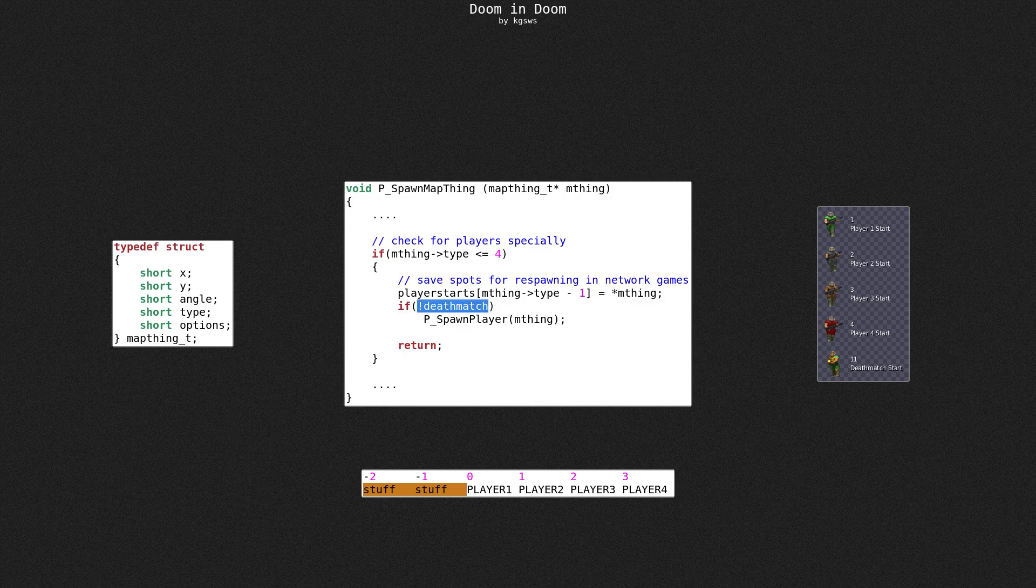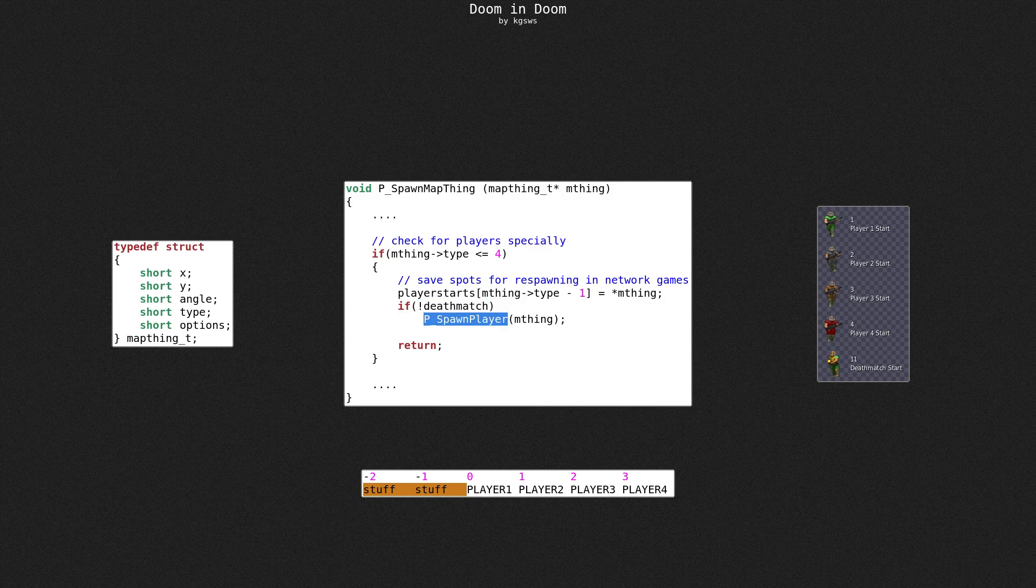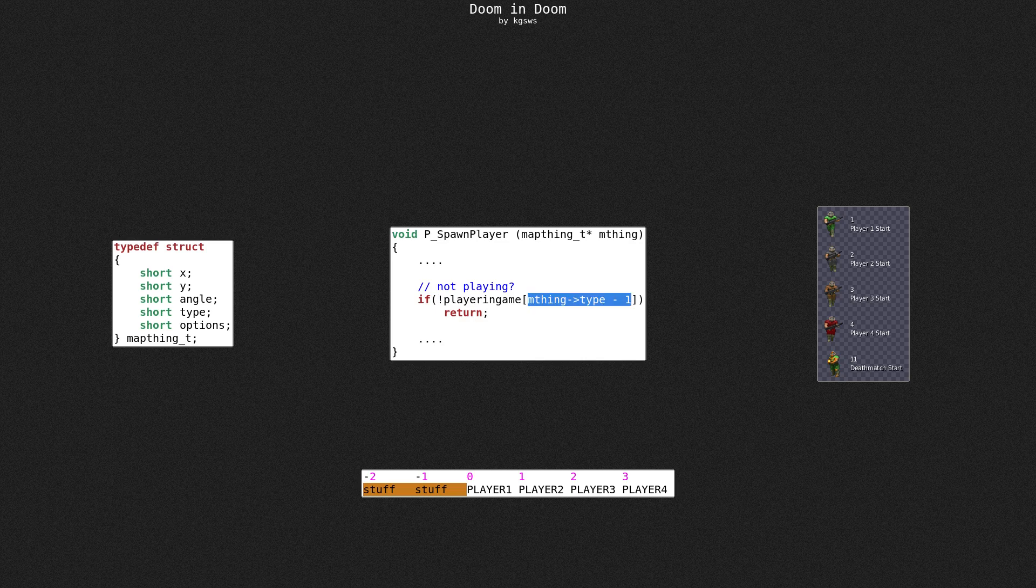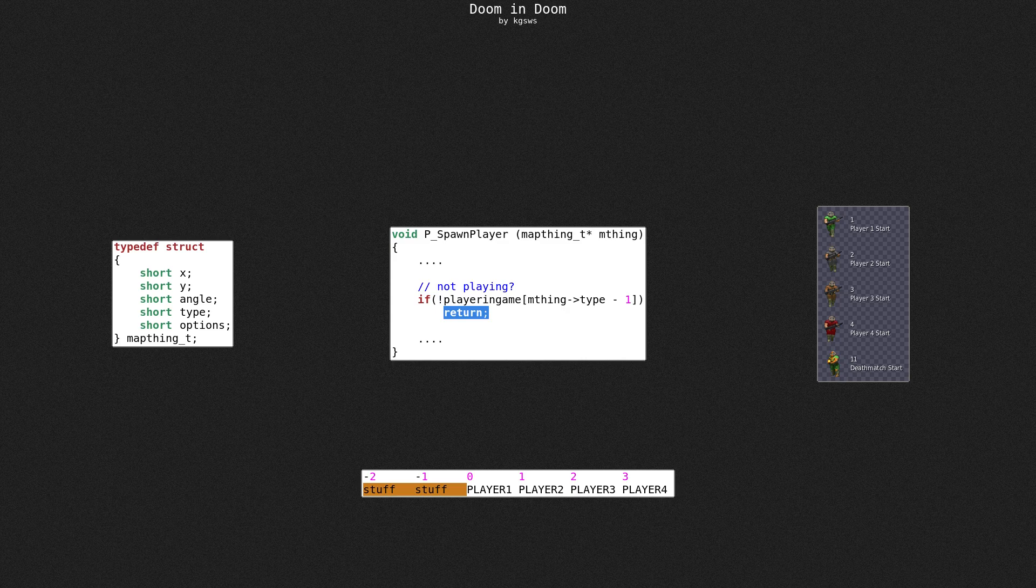If we are not in deathmatch, which we are not, the game spawns player right away. Spawning a negative player ID is a whole new can of worms. Fortunately, there's a workaround. This part of player spawn function is interesting. It uses player ID to check if player is actually playing, and if not, it stops right away.